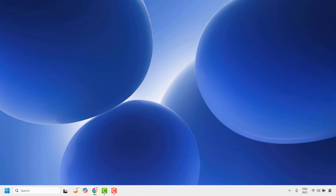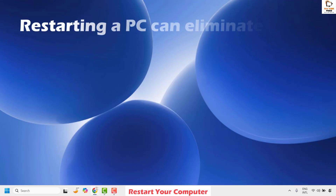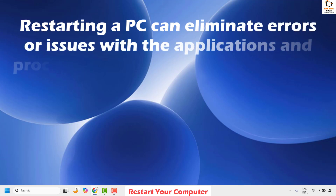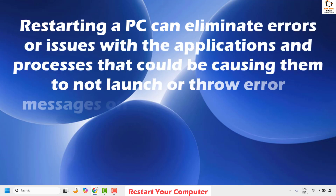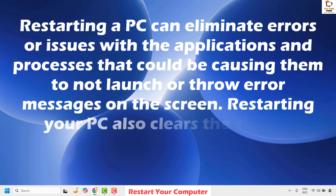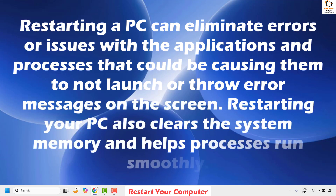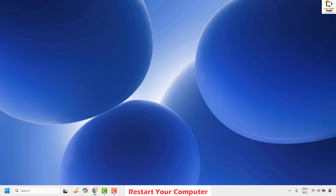Method one to fix this issue is to restart your computer. Restarting a PC can eliminate errors or issues with applications and processes that could be causing them not to launch or throw error messages on the screen. Restarting your PC also clears the system memory and helps processes run smoothly. Once you restart your computer, try running or installing the application and check if your issue has been resolved.